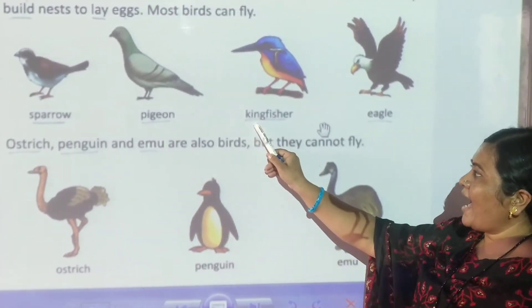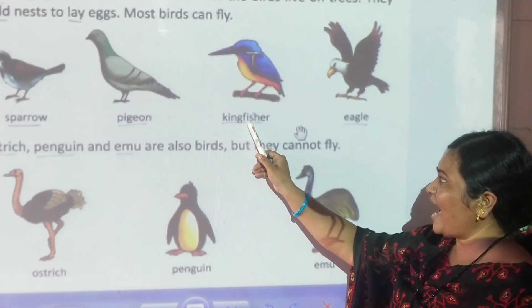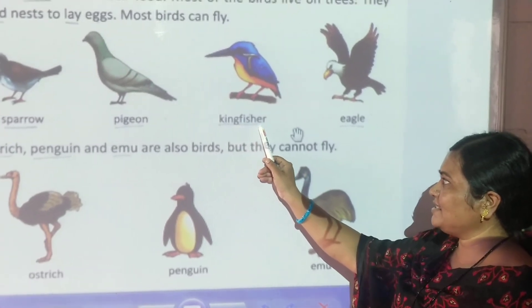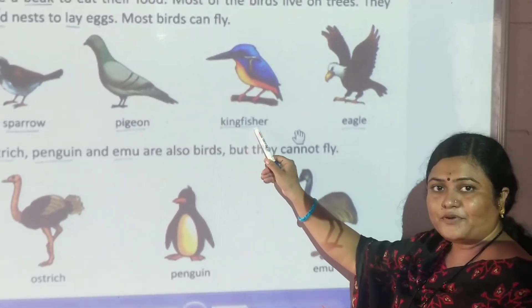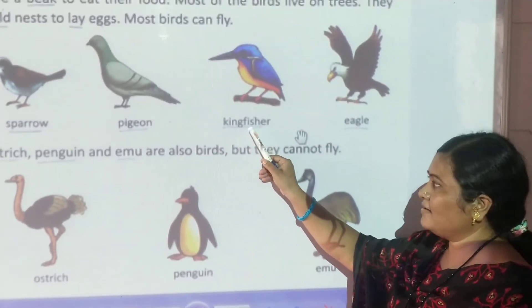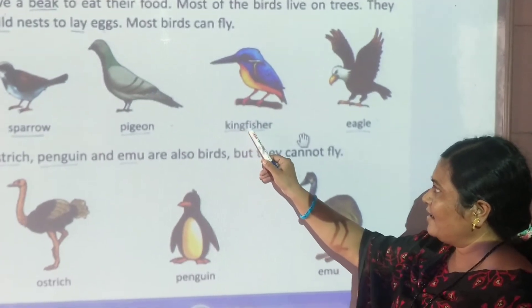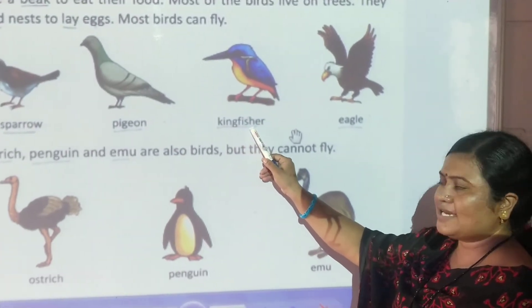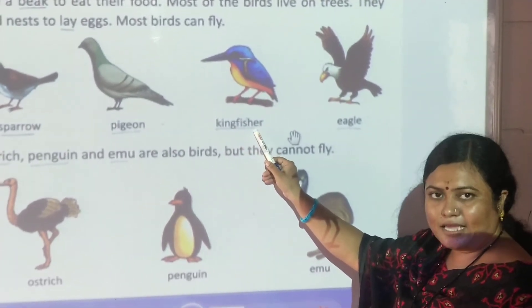Kingfisher. K-I-N-G-F-I-S-H-E-R, kingfisher.